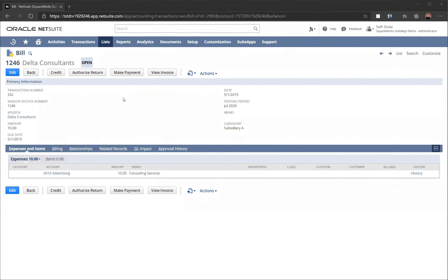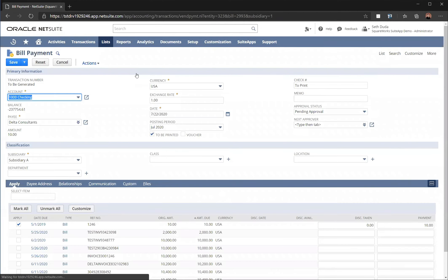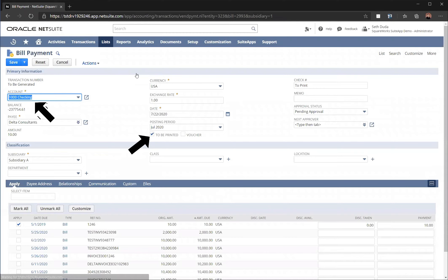After the bill has been saved and approved, it's time to make payment. We're going to press make payment on the bill itself to generate the payment. When we're saving the payment, it's important to make sure to be printed has been checked and it's associated with the correct bank account.